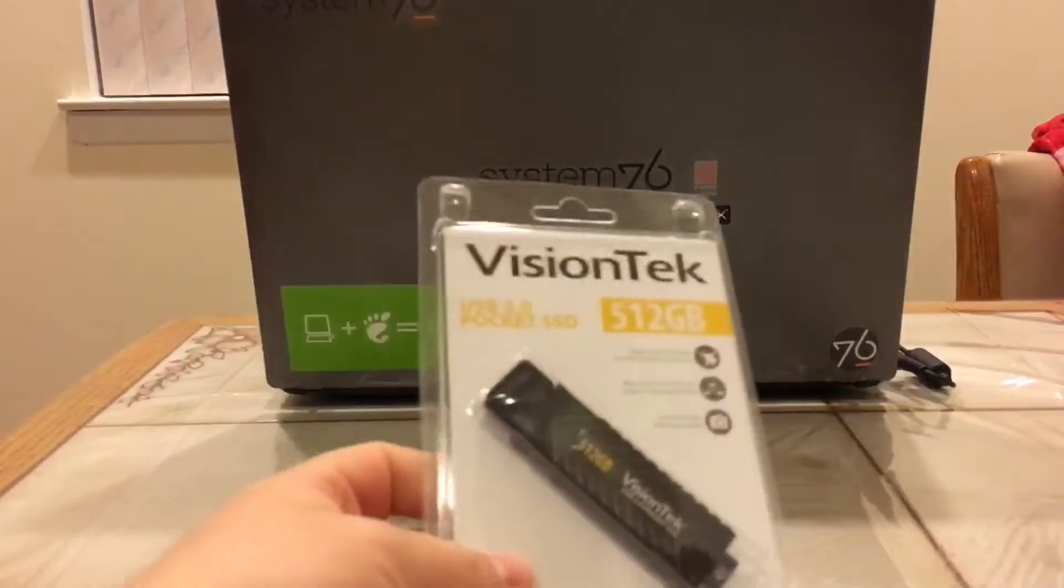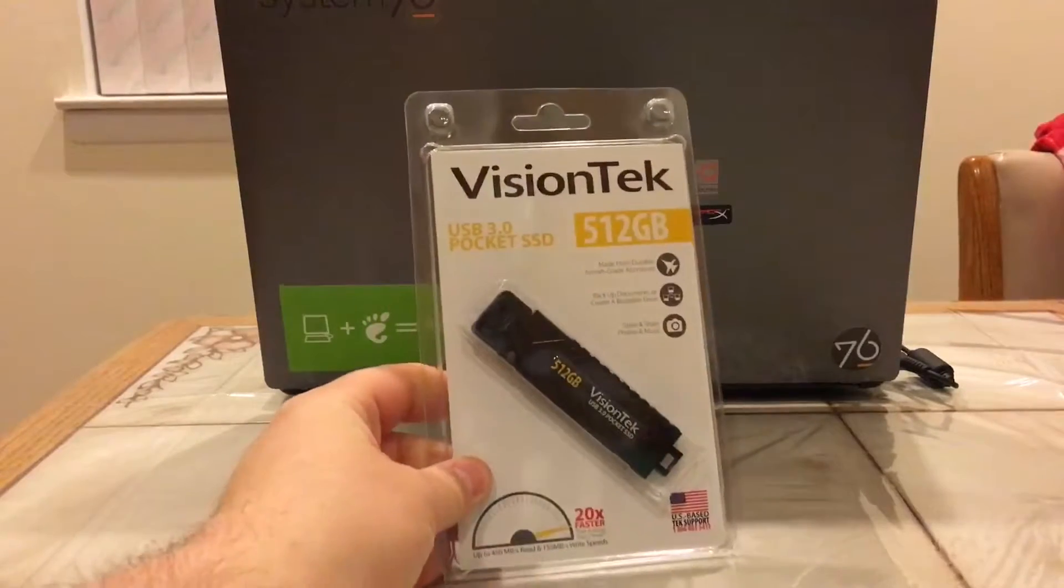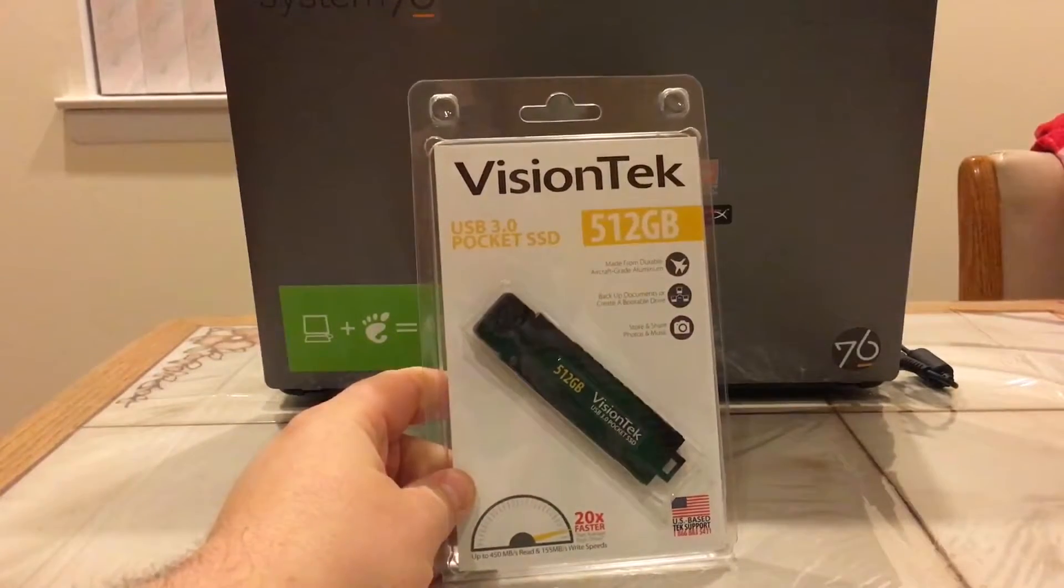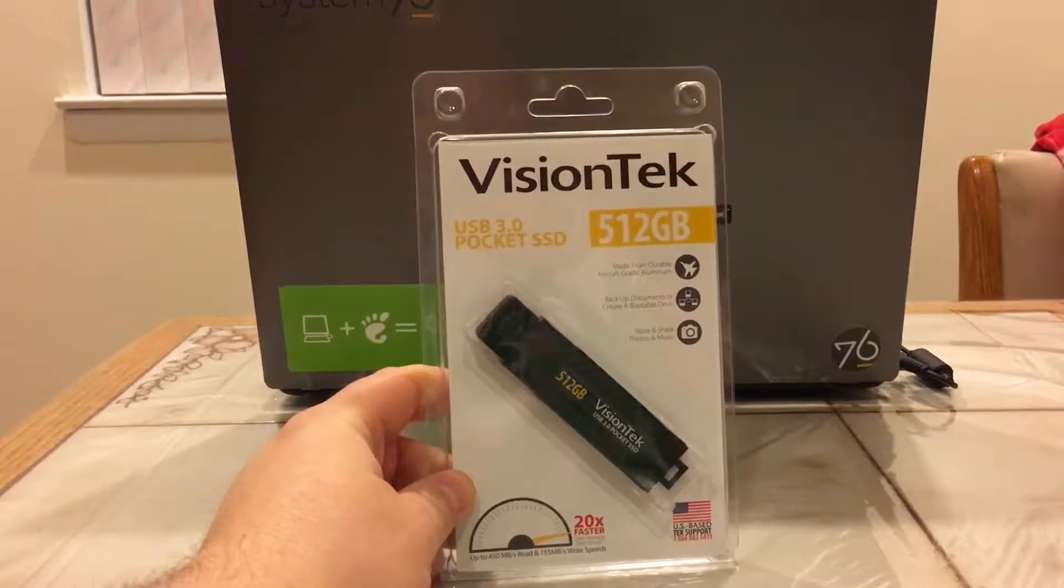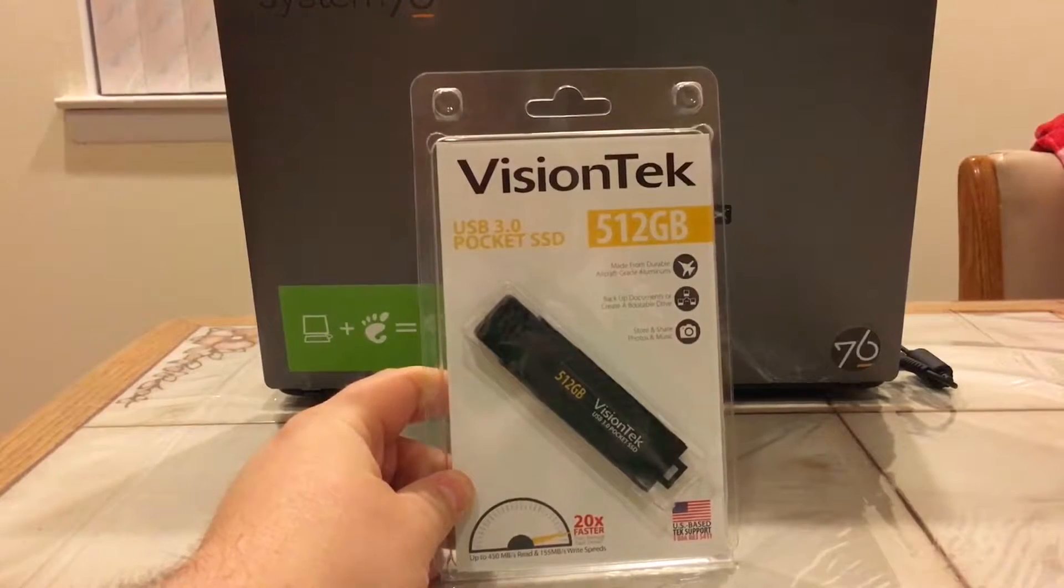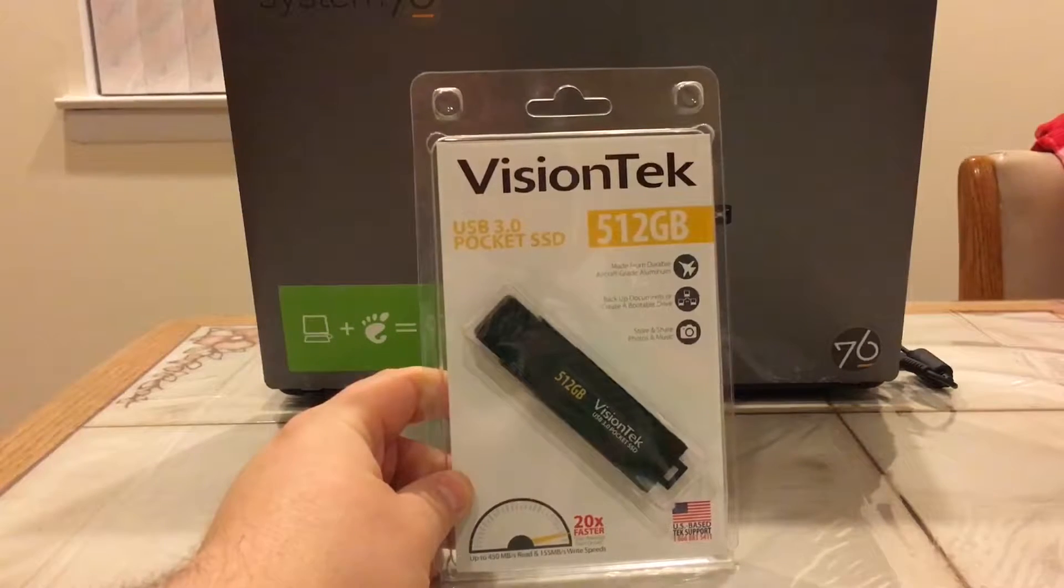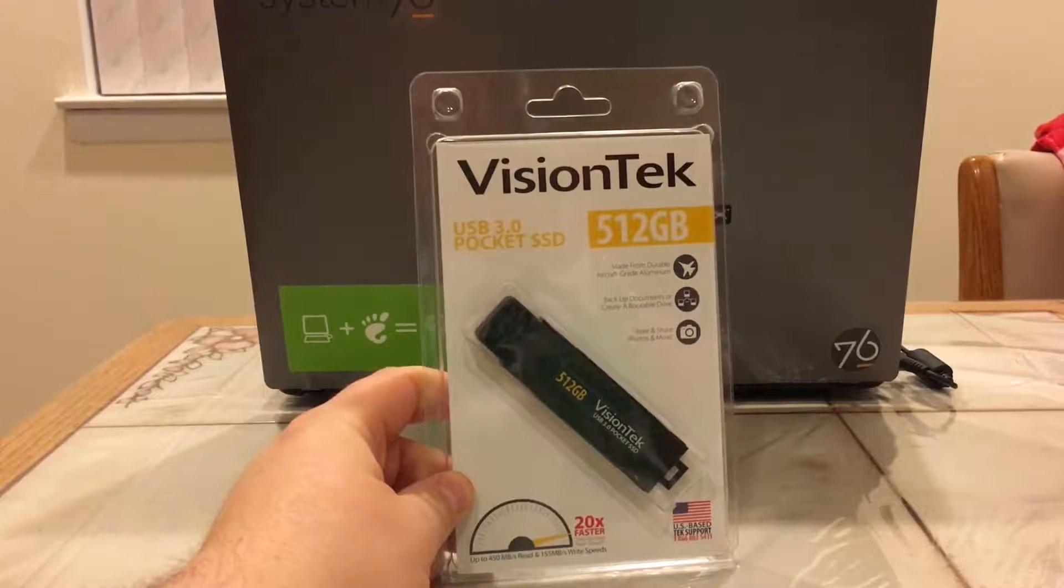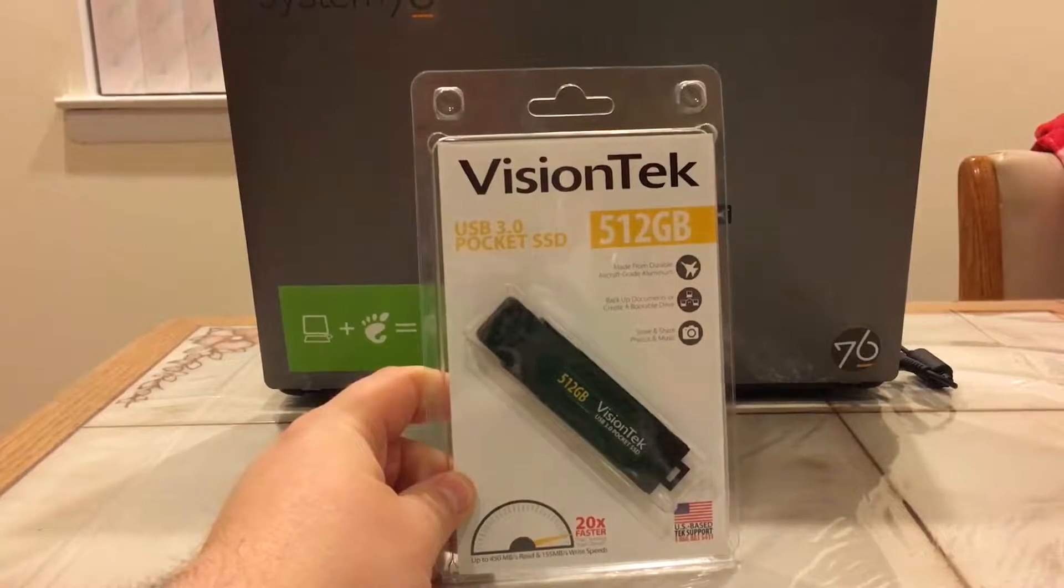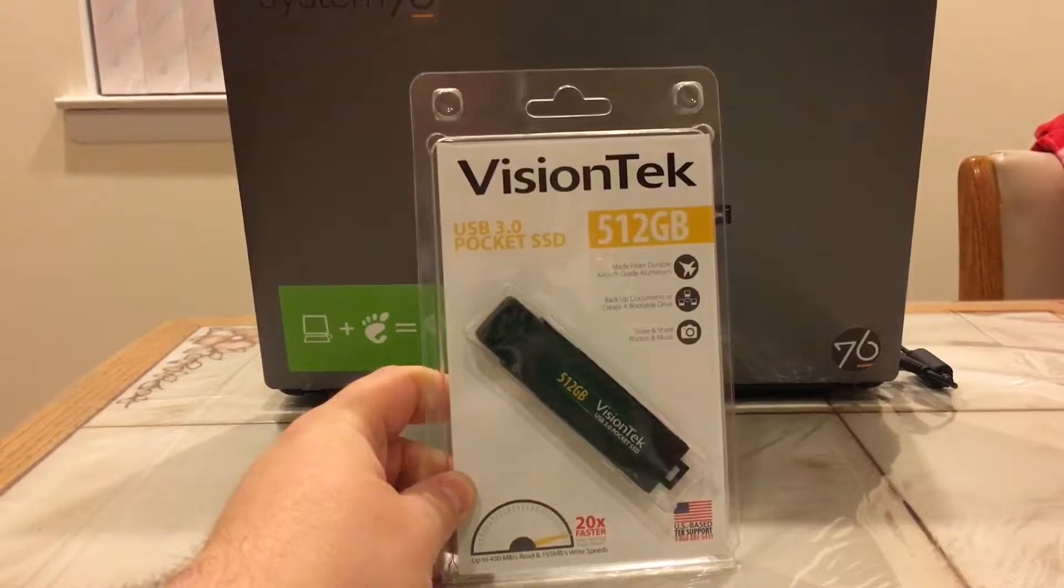It is the VisionTek USB 3.0 pocket SSD, so it's kind of like a super fast flash drive. This one is huge in capacity - 512 gigabytes. This is a half of a terabyte on a stick, you know, on a tiny stick.